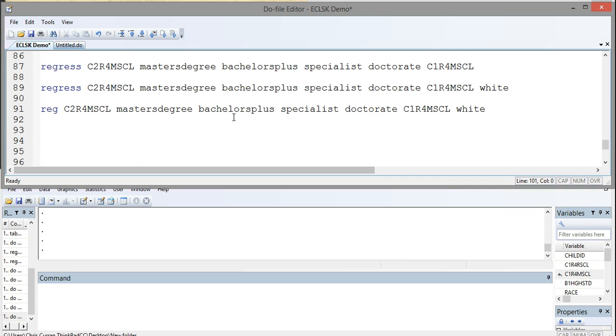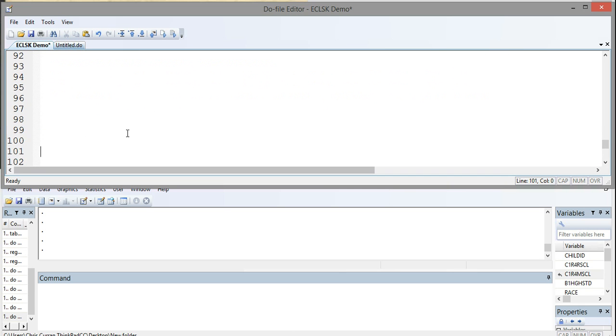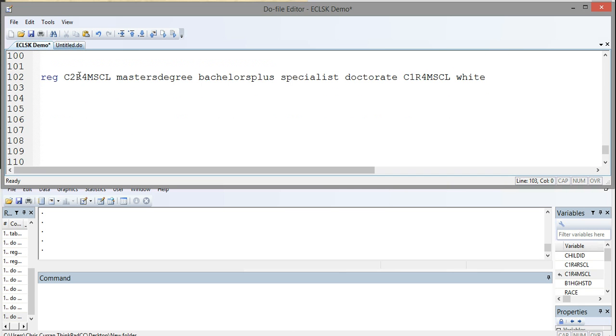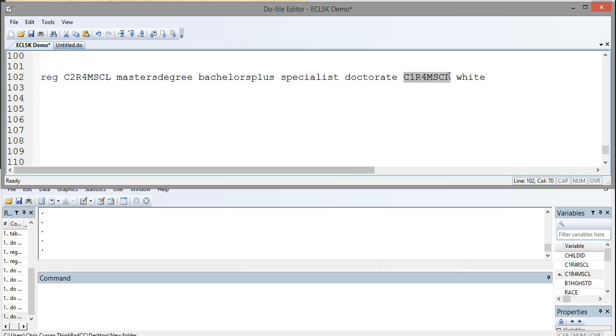In a previous video, I demonstrated how to run a regression. So we'll go back to the same regression command that I had before. So in this regression command, I'm doing the shortcut, REG, for regression. I'm looking at math test scores at the end of kindergarten. And I'm predicting it from a series of indicators for the teacher's education level, an indicator of the student's prior test score, and an indicator of whether the student is white or not.